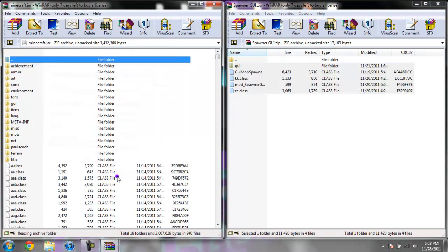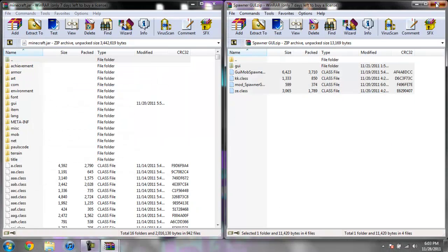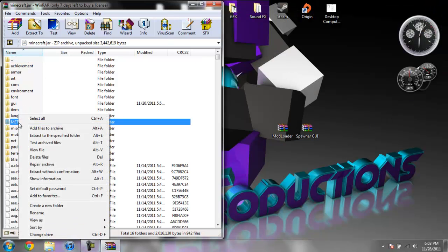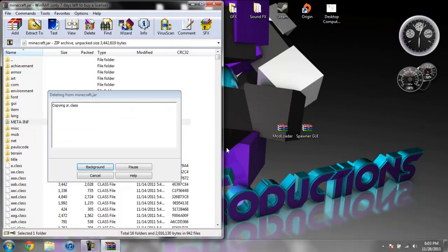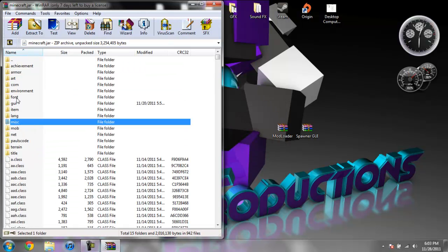Go ahead and close Spawner GUI. Now, come over to your Minecraft Jar, right click MetaInf, and do Delete Files, hit Yes, and there you go.